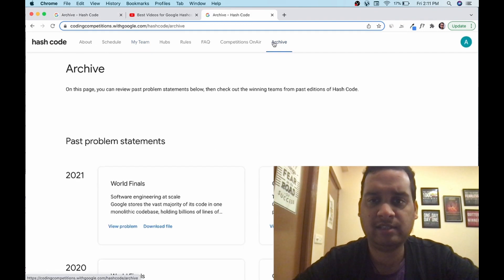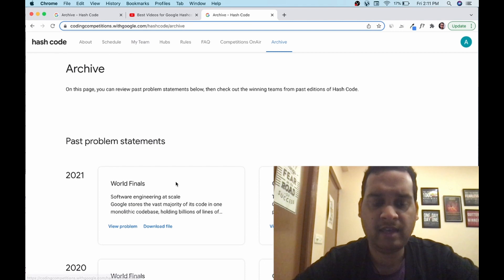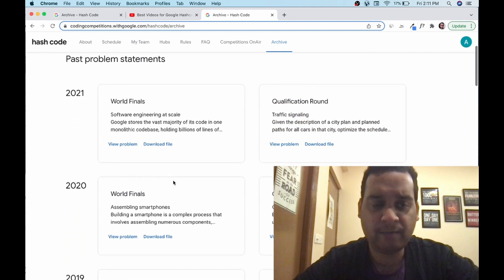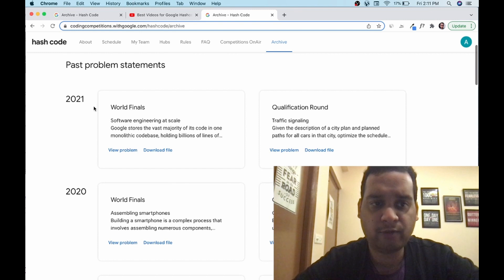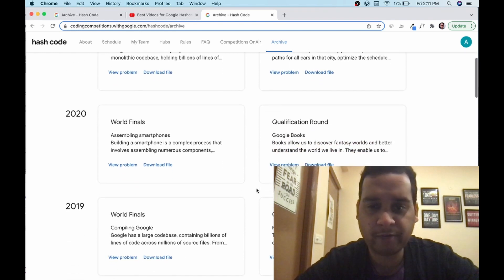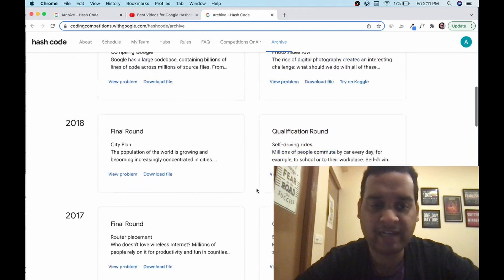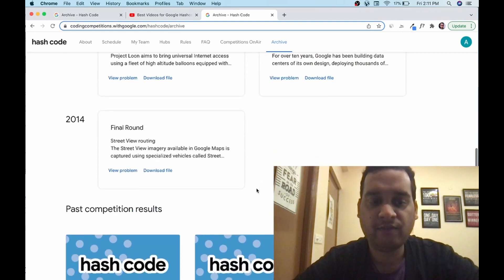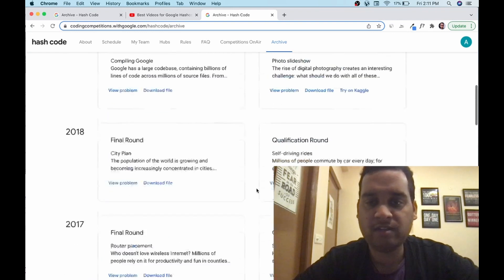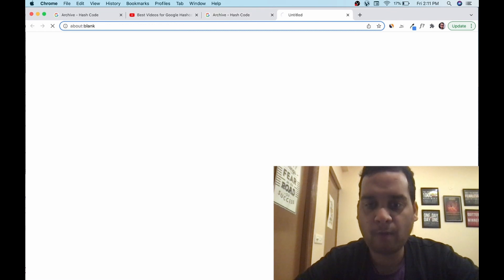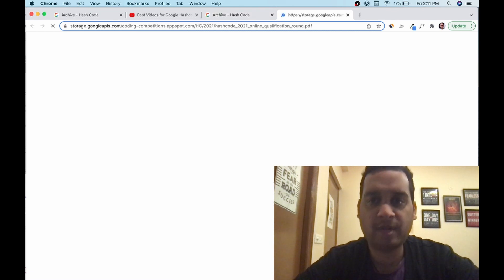So let's go to the archives. Archives you will find on the same website. You go to the hash code. This is the archive. You will see every year problems here in PDF format. 2021 world finals problem, qualification round, 2020, 19, 18, 17, 16, 15, 14. 14 is started, I guess. You can click on the qualification round, view problem. It will open a PDF.